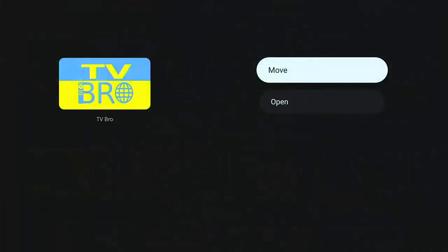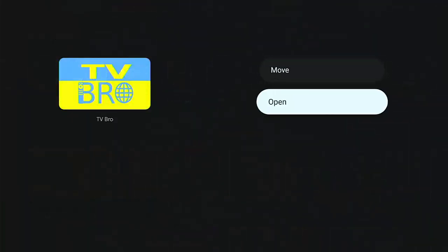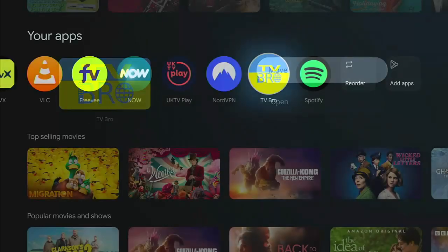But what if you highlight an app, hold down the middle button, and you don't have 'View Details' — you've only got 'Move' or 'Open'? That quite possibly means you've sideloaded the app, so you don't have the option to view details and can't remove it from this screen.